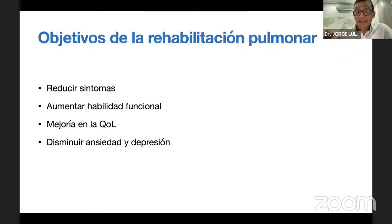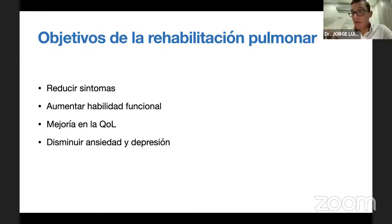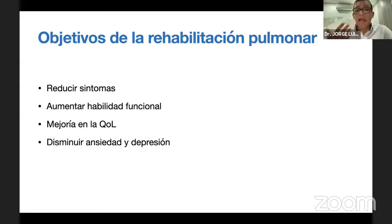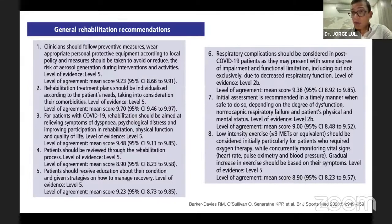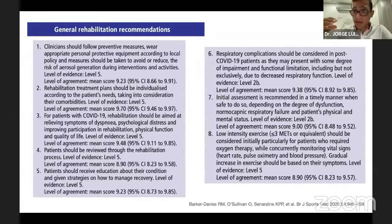Llegamos a la parte más importante: la rehabilitación pulmonar. Los objetivos del programa son: reducir los síntomas, aumentar la habilidad funcional, mejorar la calidad de vida y disminuir los síntomas de ansiedad y depresión. Basado en un consenso de medicina británica del deporte, todas las evaluaciones de pacientes post-COVID deben tener un cuidado de bioseguridad como si el paciente tuviera infección activa.